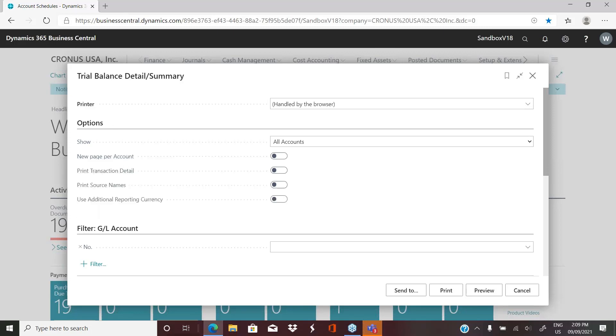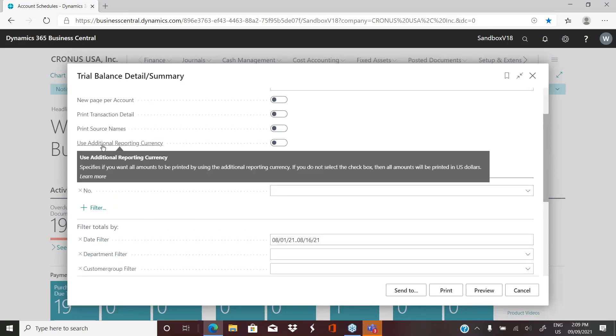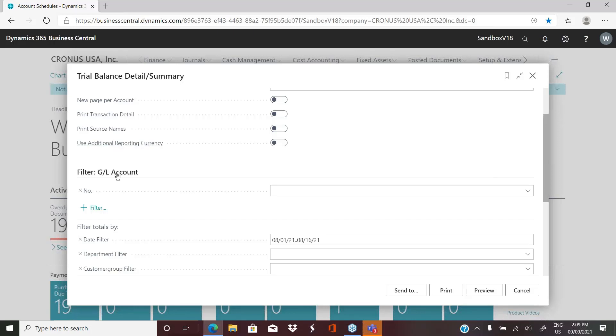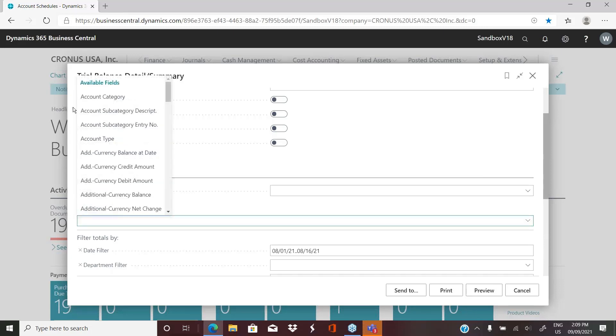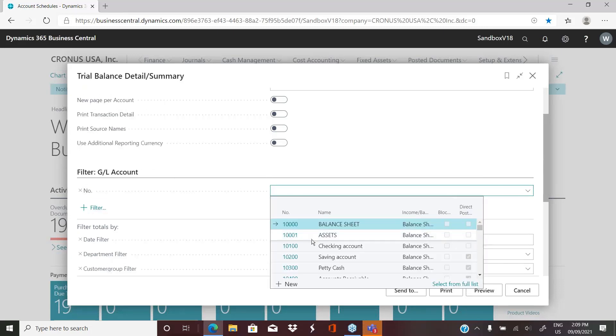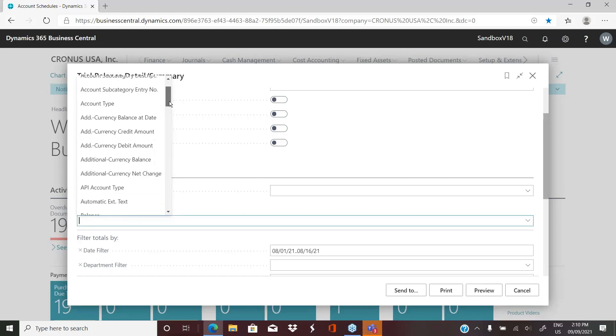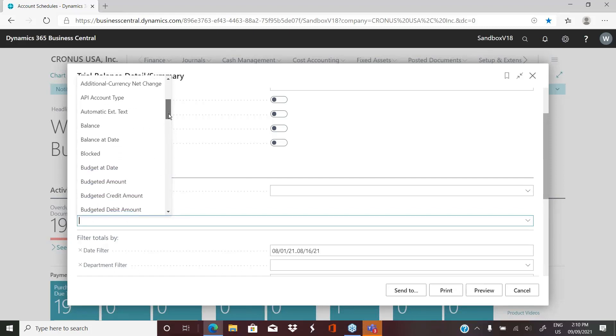Print transaction detail would give you the actual detailed transactions within each account for the date range. It also allows you to, if you do have additional currencies within your business central, you can turn this on and it will print the balances in the additional currency. You have filters within the GL that allow you to pick if you want to filter this particular report by a specific GL number or range of numbers, an account category. There's numerous ways that you can filter this data.